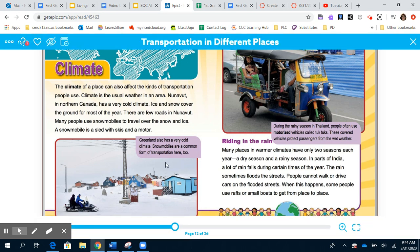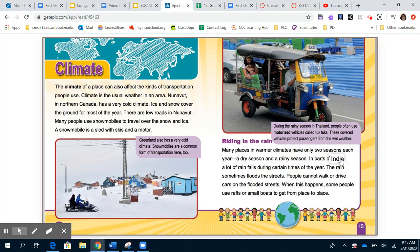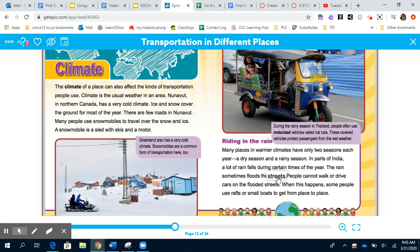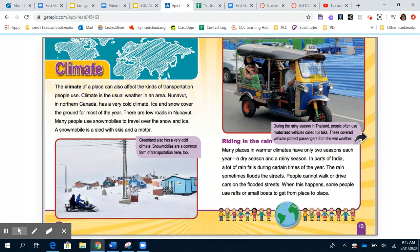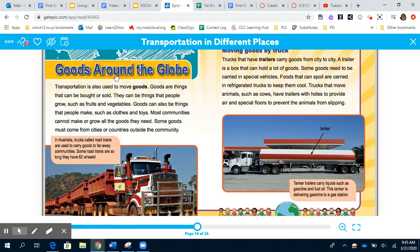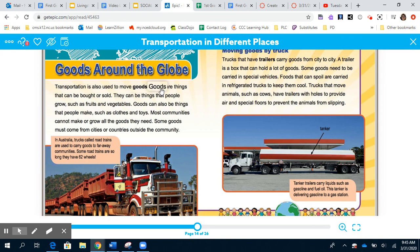Riding in the rain: Many places in warmer climates have only two seasons — a dry season and a rainy season. In parts of India, a lot of rain falls during certain times of the year. The rain sometimes floods the streets and people cannot walk or drive cars on the flooded streets. When this happens, some people use rafts or small boats to get from place to place.